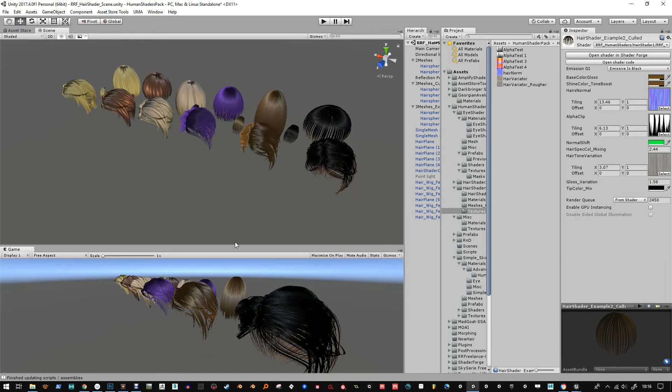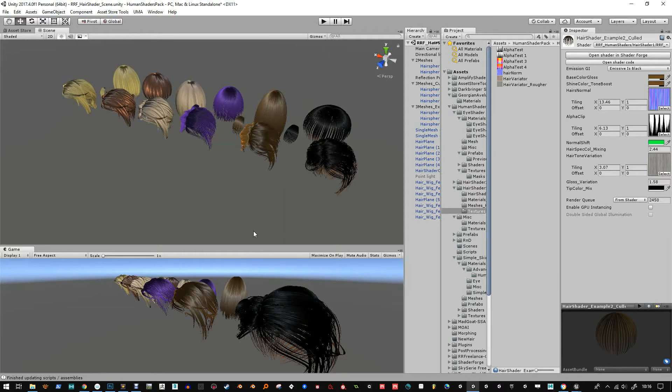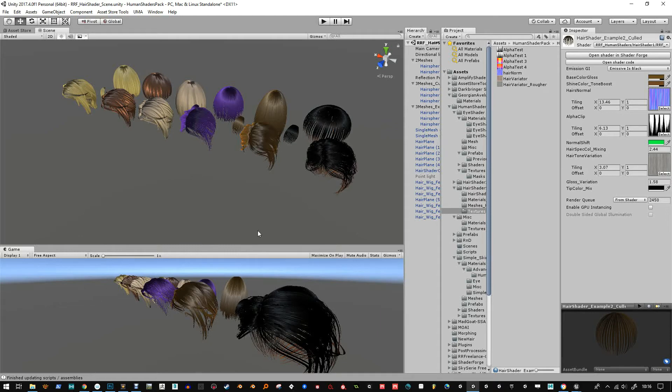And it's HDRP only at the minute. I'll work on a lightweight one in the near future depending on the feedback from the HD render pipeline one. I'll then do some conversions and release a lightweight render pipeline one.